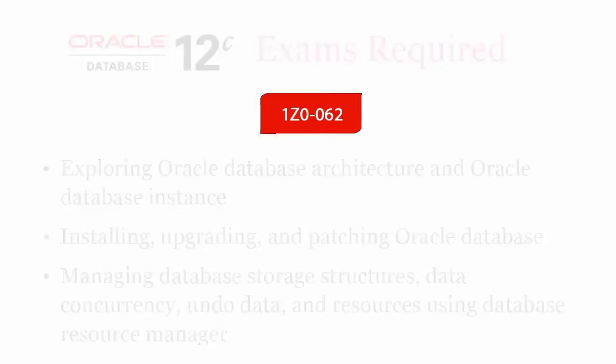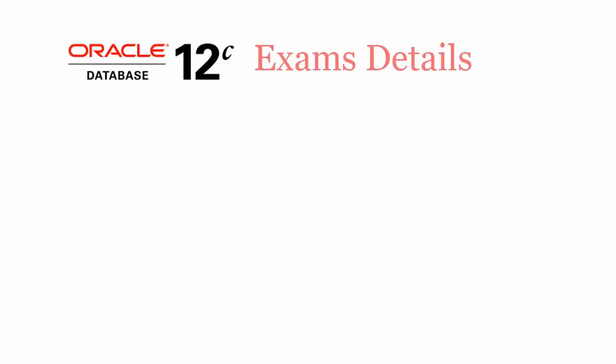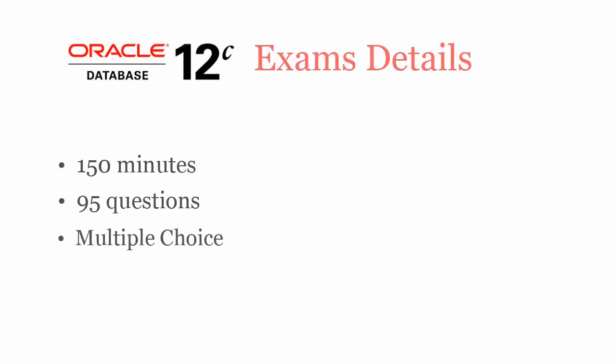In 150 minutes, you have to complete 95 multiple choice questions. To pass 1z0062 exam, you have to score at least 67%.